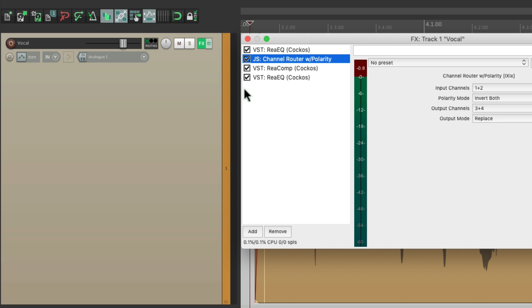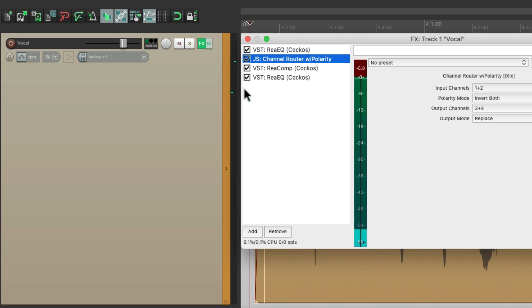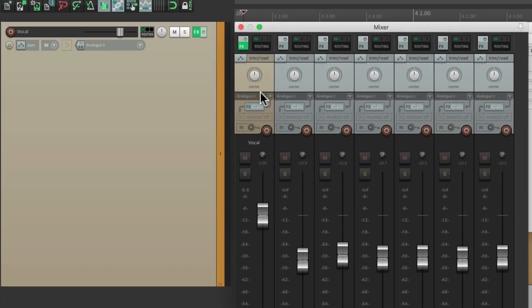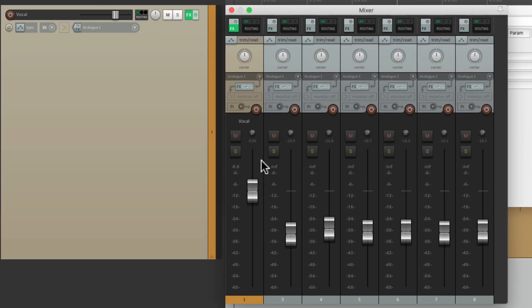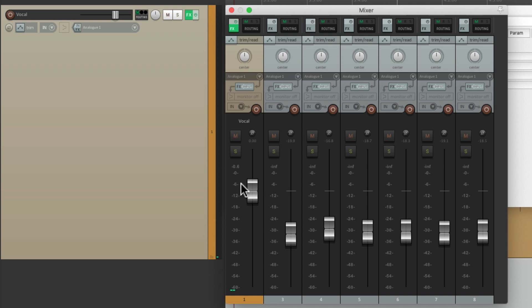So now we're phase inverting our sound before the compressor and sending it to channels three and four. Let's go to our mixer and we can see it right here. That second meter is our level before the compressor, which is why it's higher than channels one and two — because it's not compressed.